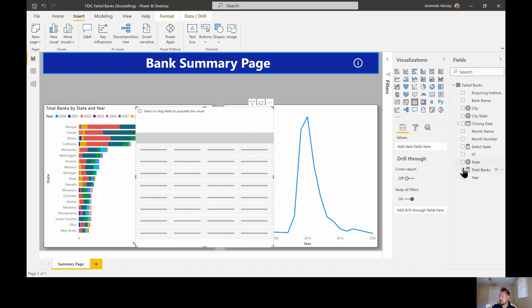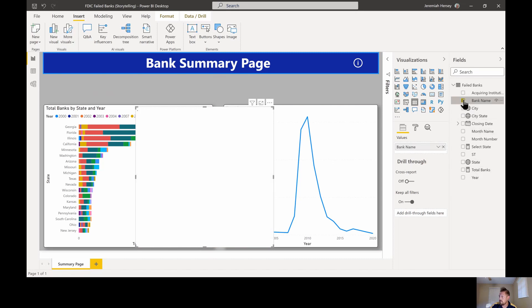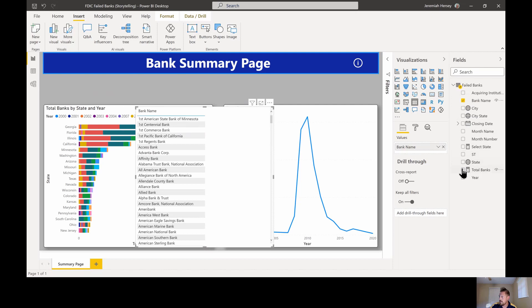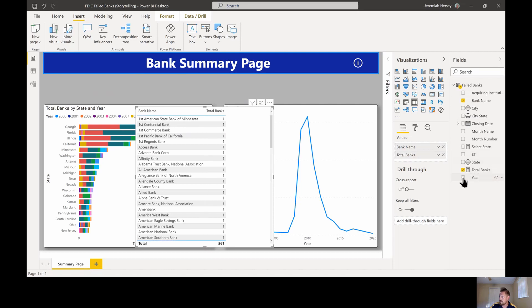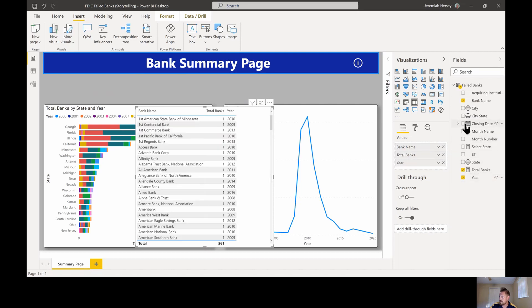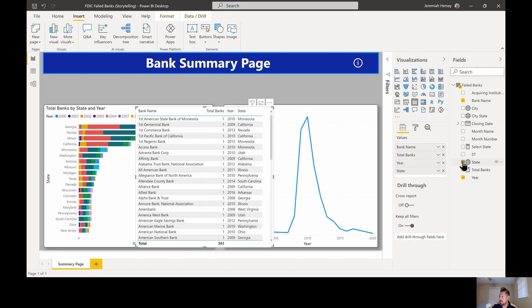I want total banks, the bank name, total banks, the year, and the state as well. So a little bit more detailed information than we got from the other chart, but you can add whatever additional information that you'd like.